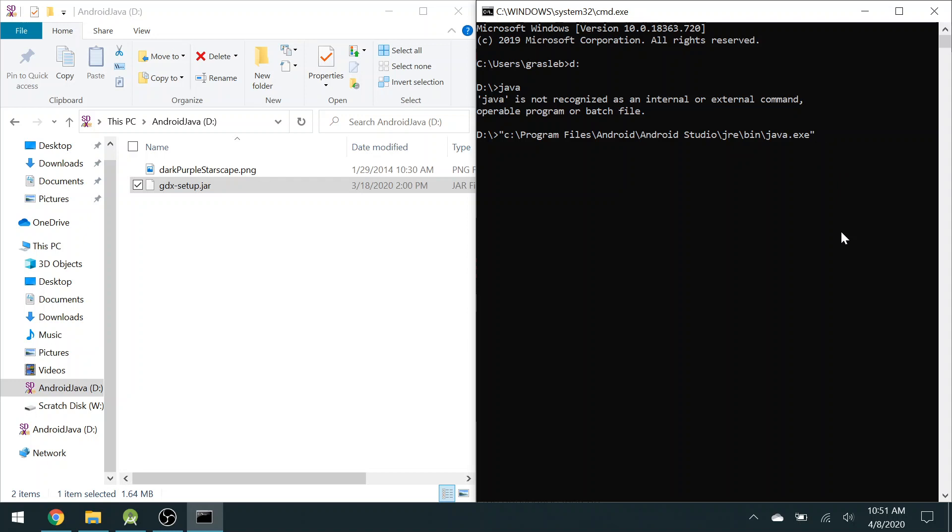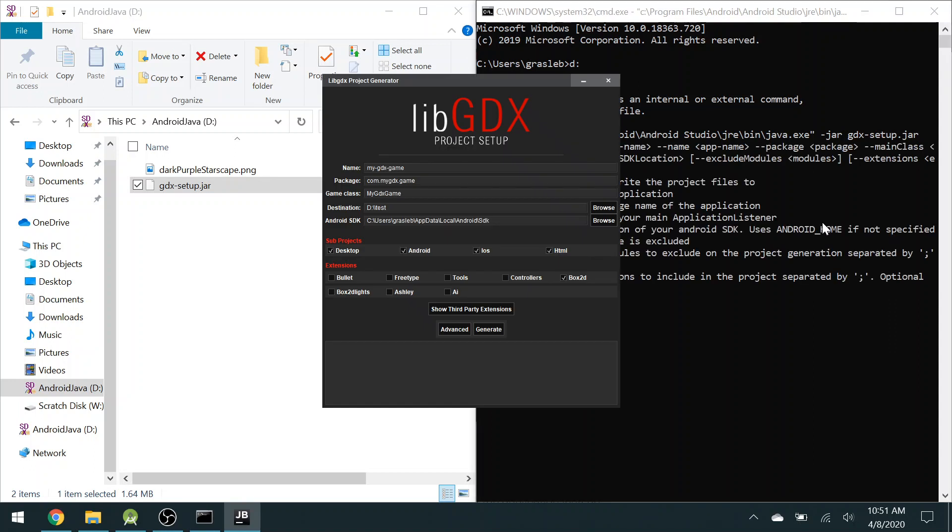You'll do something similar on your computer if you can't just double-click on the jar file. Then you put dash jar, that's a switch that says I want to run this jar file, and last, type in the name of the jar file to run. So this is a little program that will pop up on your screen.